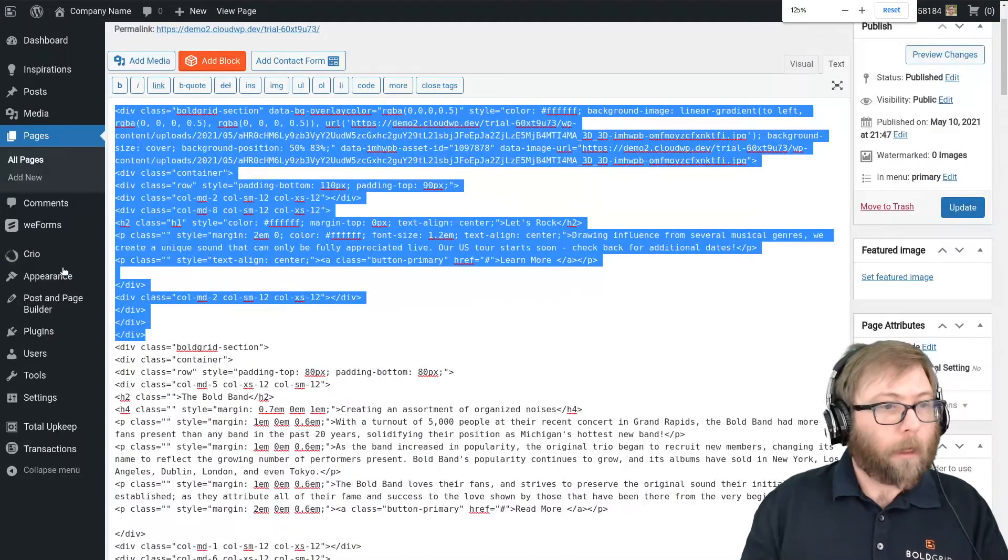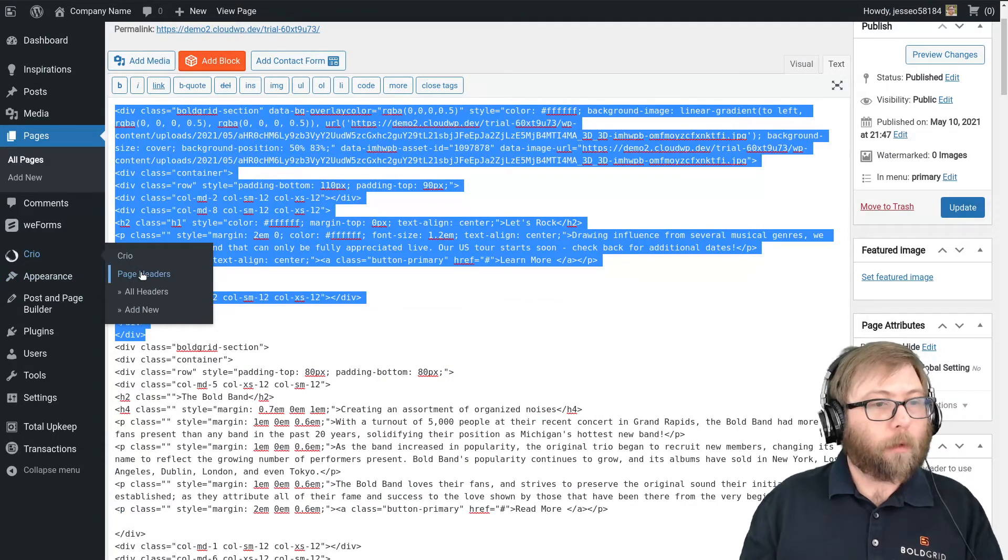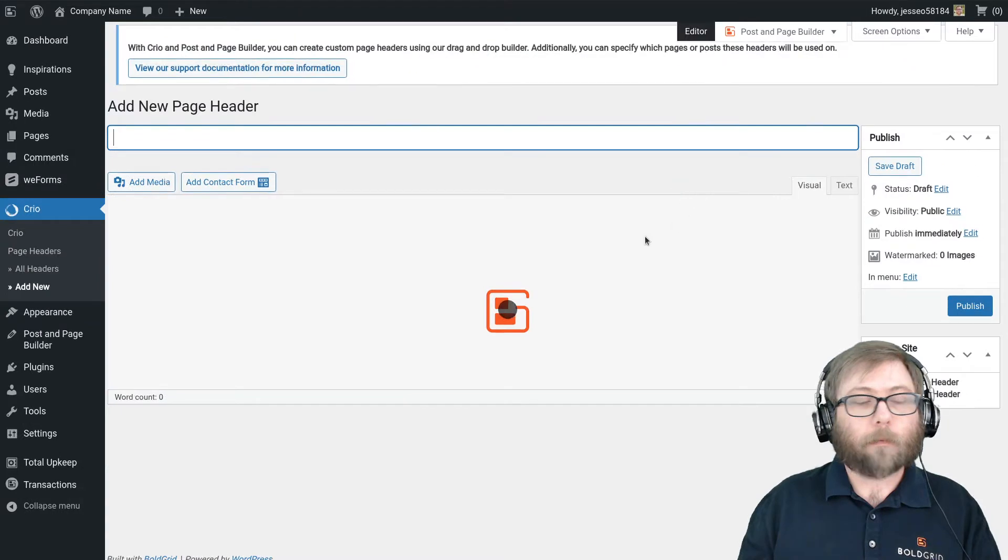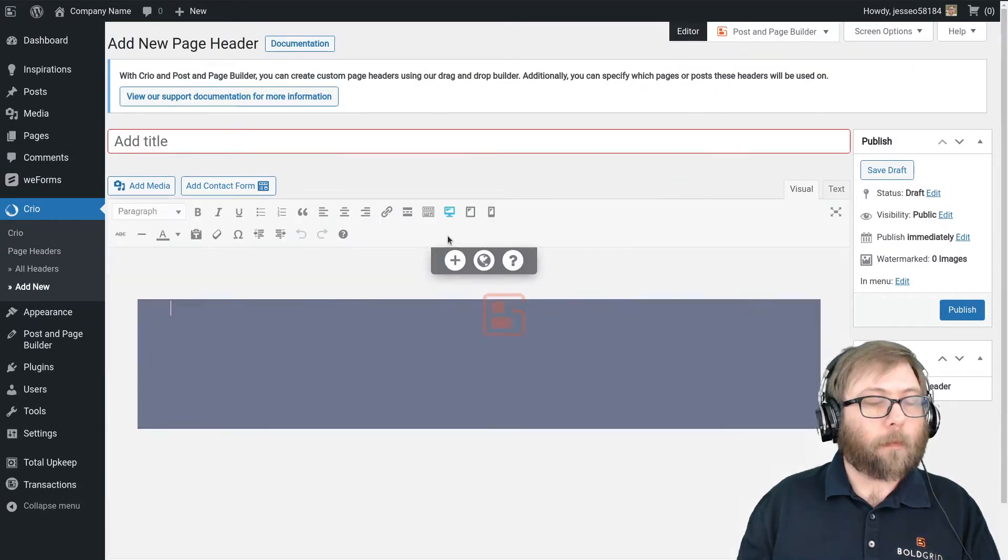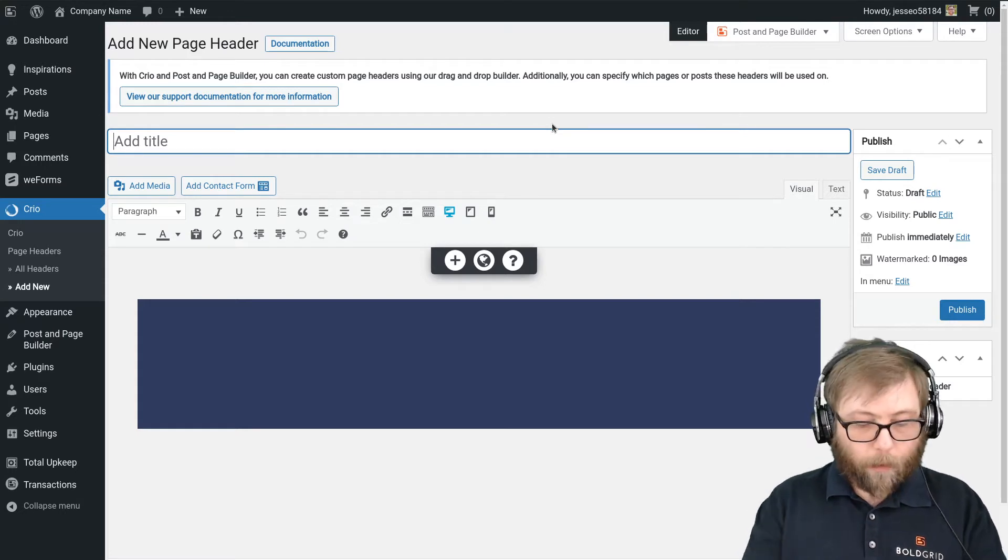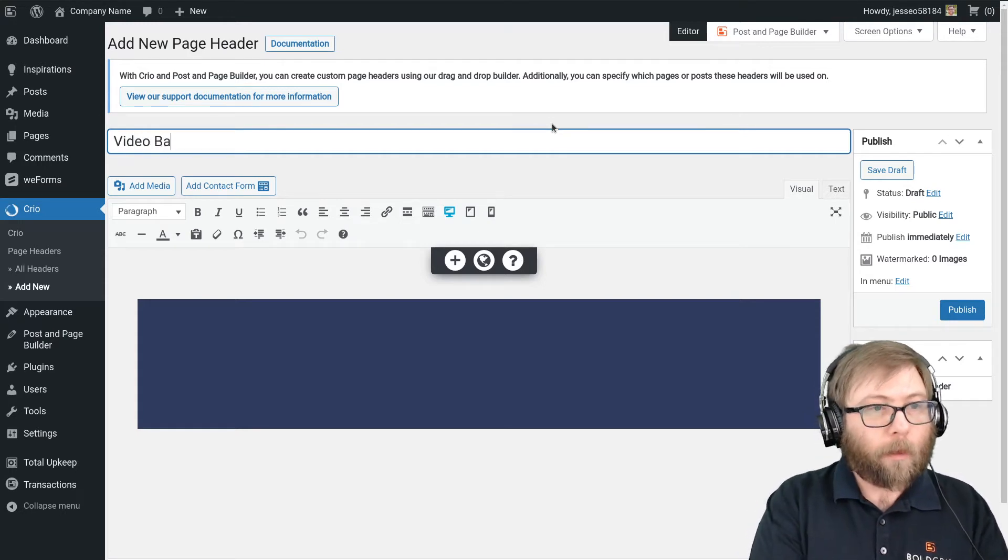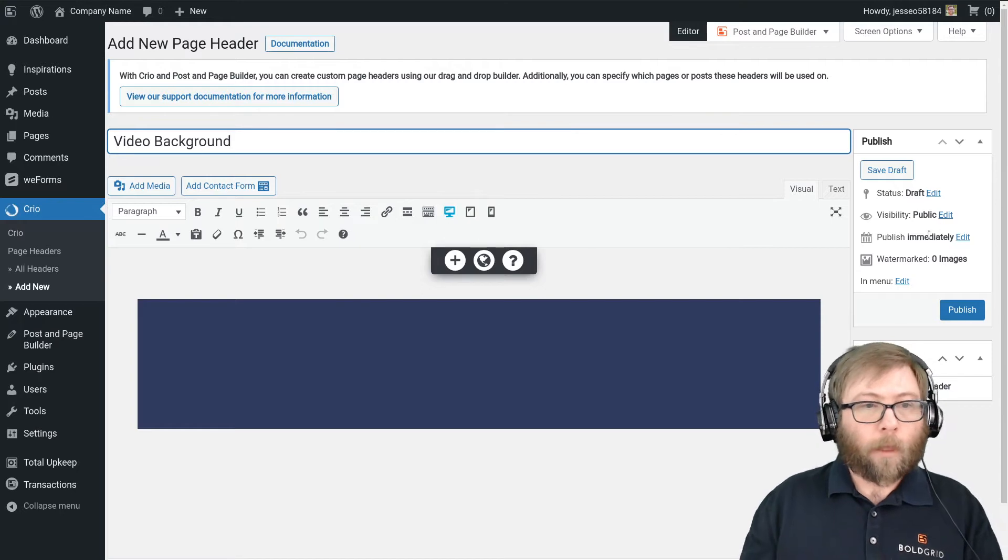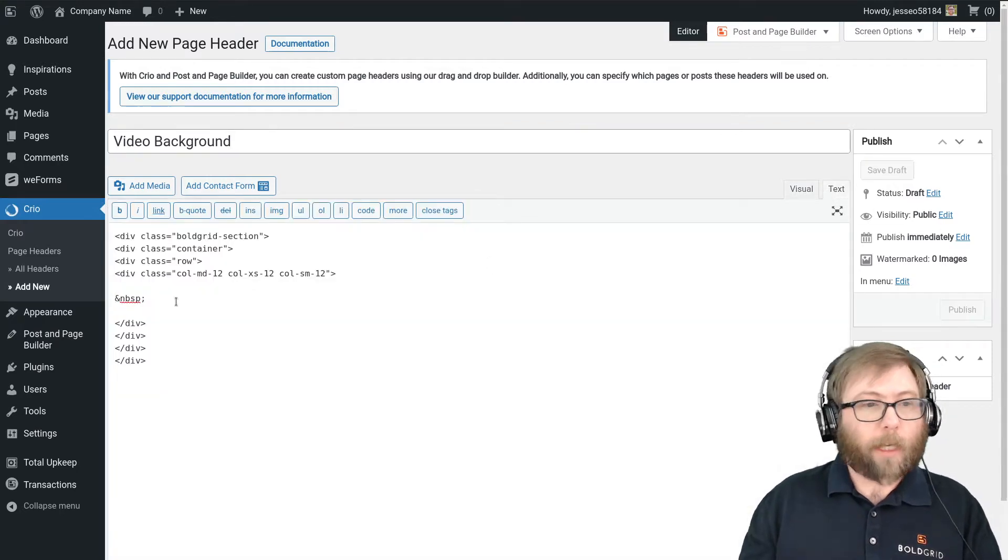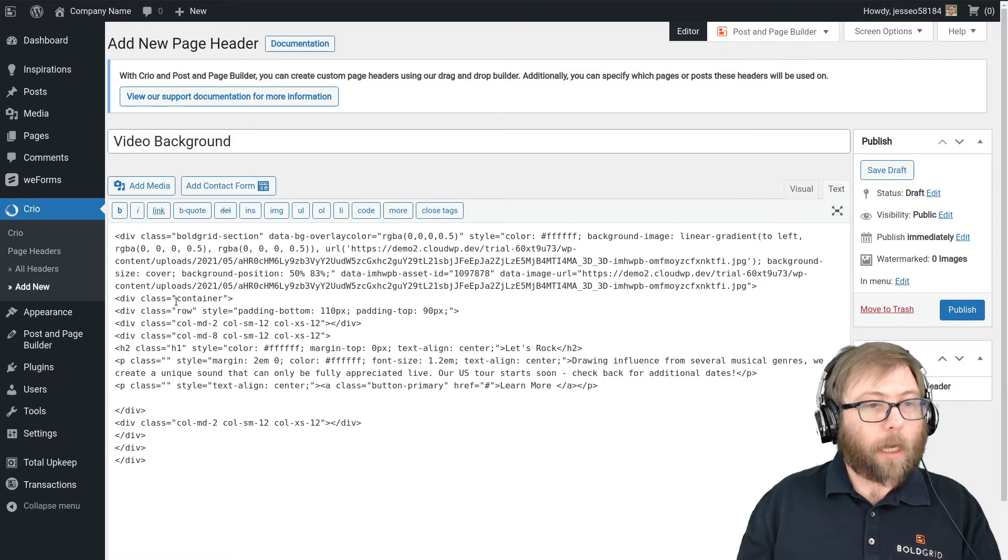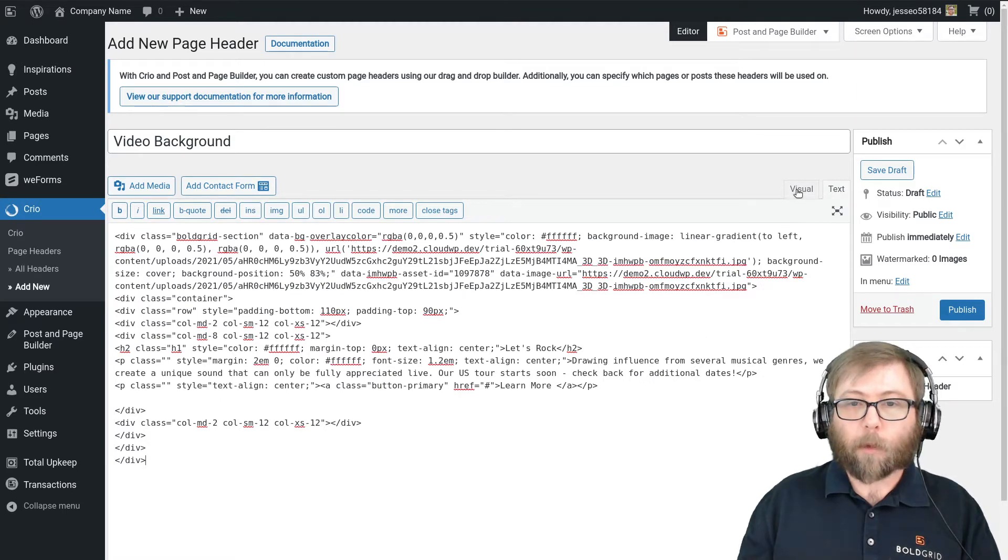And I'm going to go to Crio page headers, add new. Okay, a blank page header. I'm going to name it video background. I'm going to flip over to the text editor.